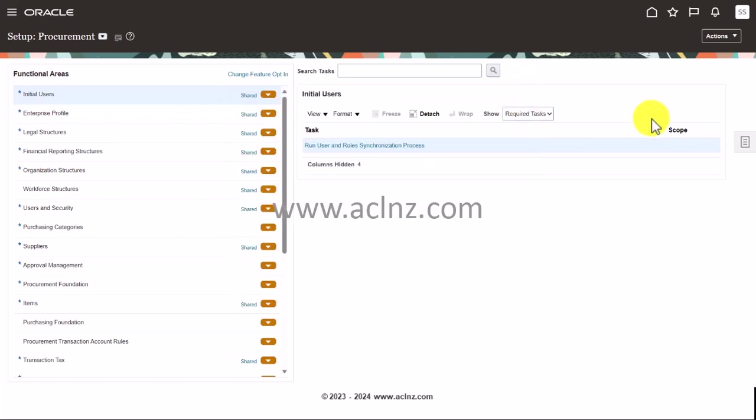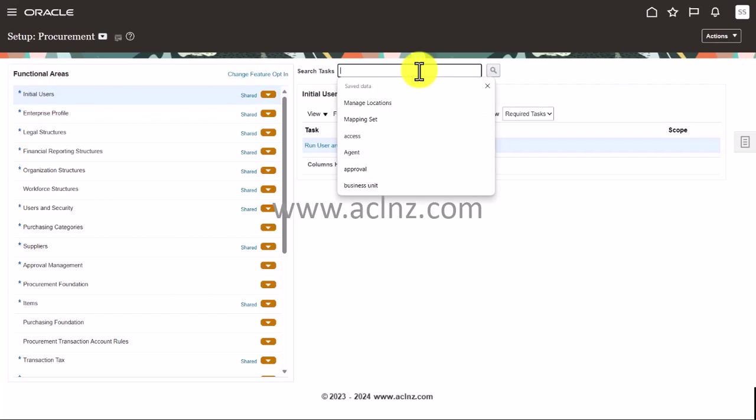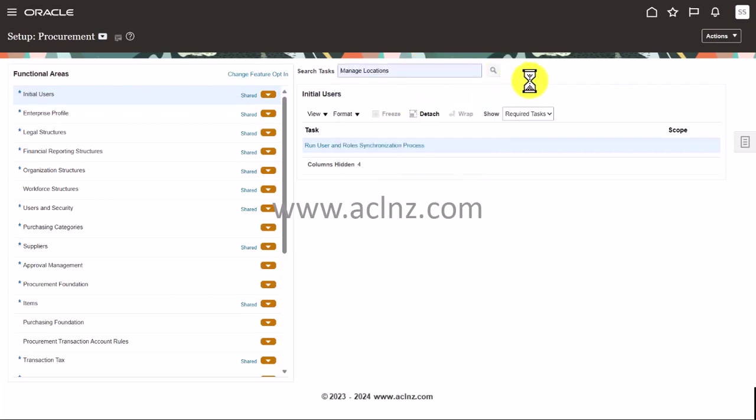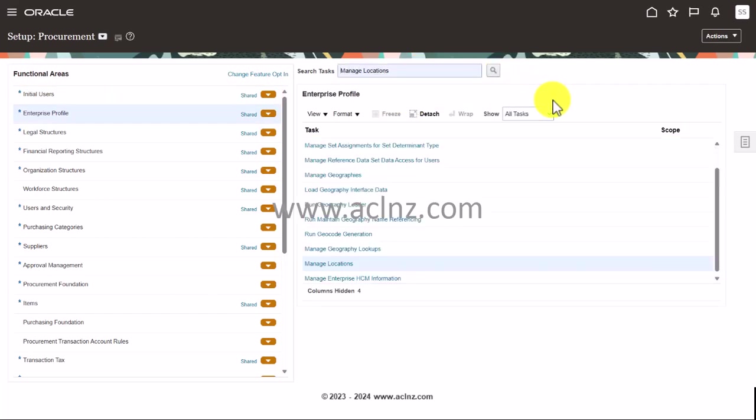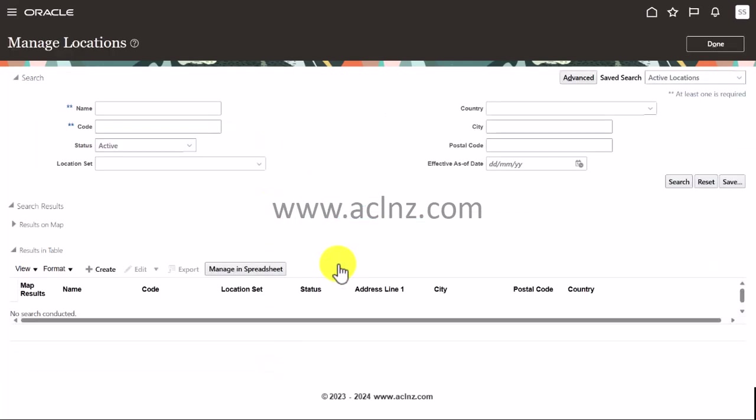I'm going to close this, and in order to start defining the locations, you've got to search for a task called manage locations. Hit the search button and here it is, manage locations. Click on this hyperlink.